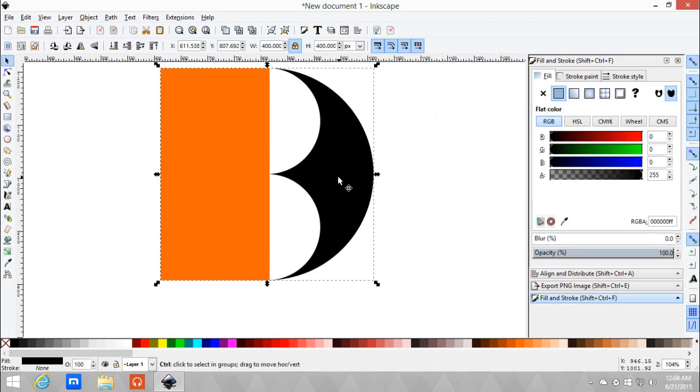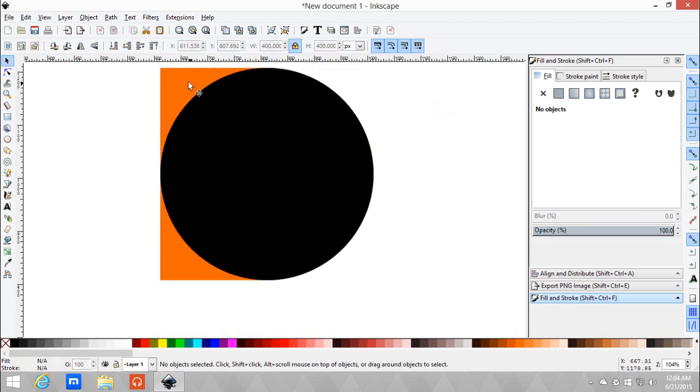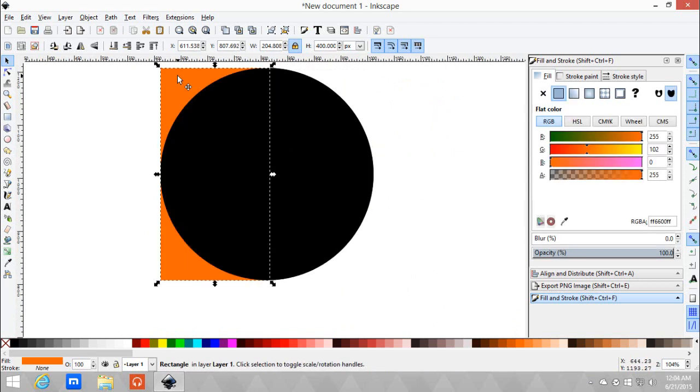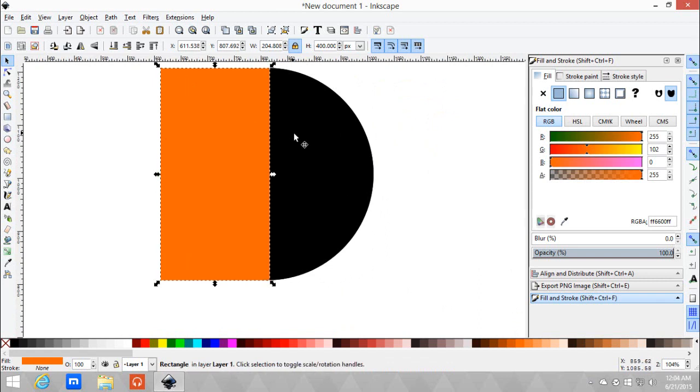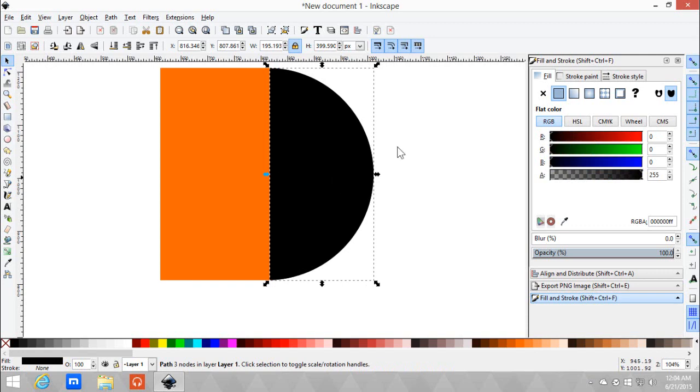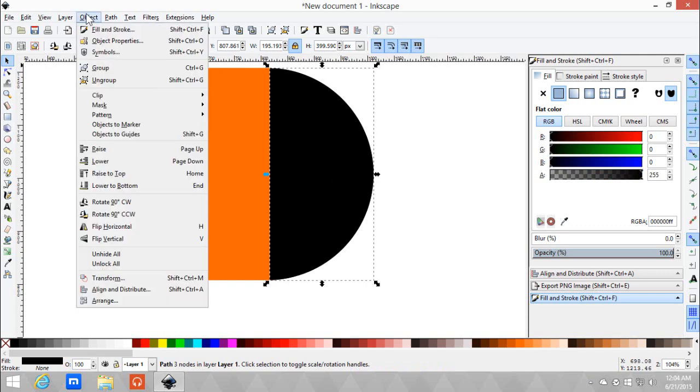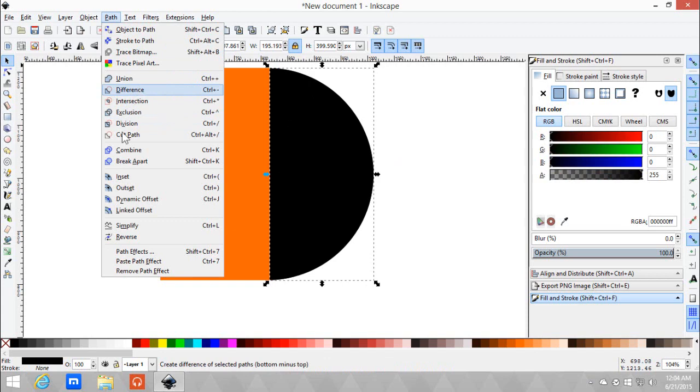First, let me duplicate the black. Then duplicate the orange rectangle and Shift+click to both of them. And Ctrl+Minus, or basically just go to Path Difference.